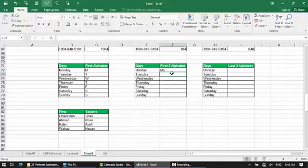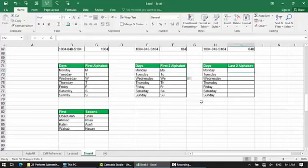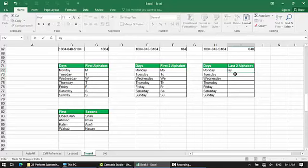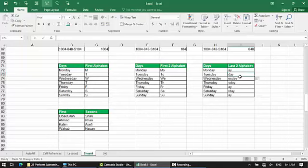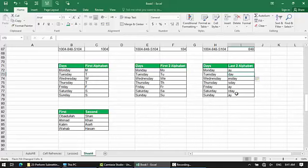Using Ctrl+E, the two-letter abbreviations are: Mo, Tu, We, Th, Fr, Sa, Su. Flash Fill will automatically fill in the last two alphabets for each day.